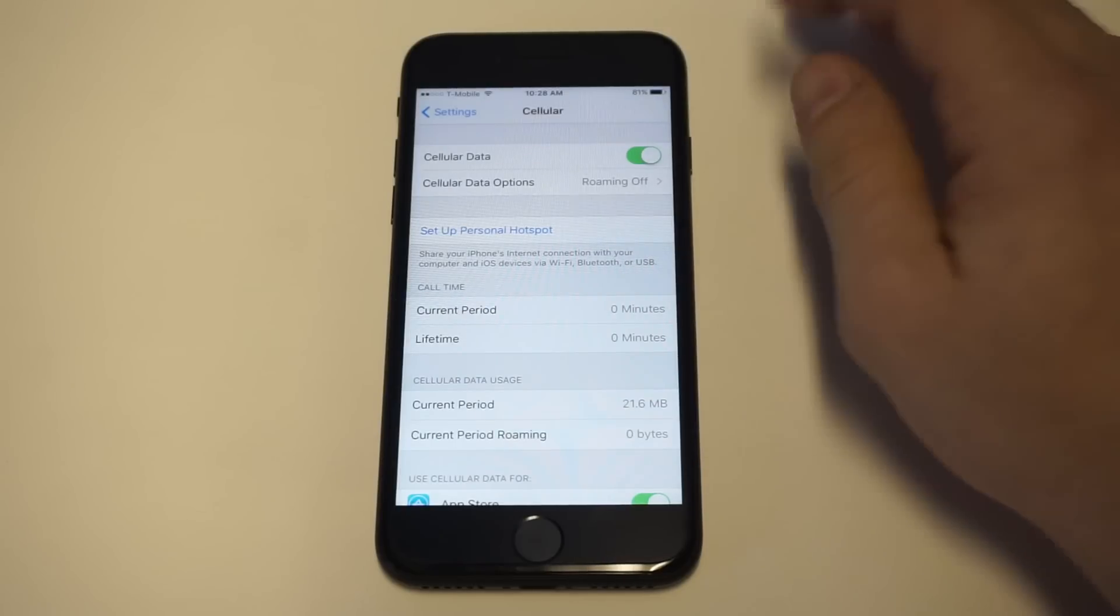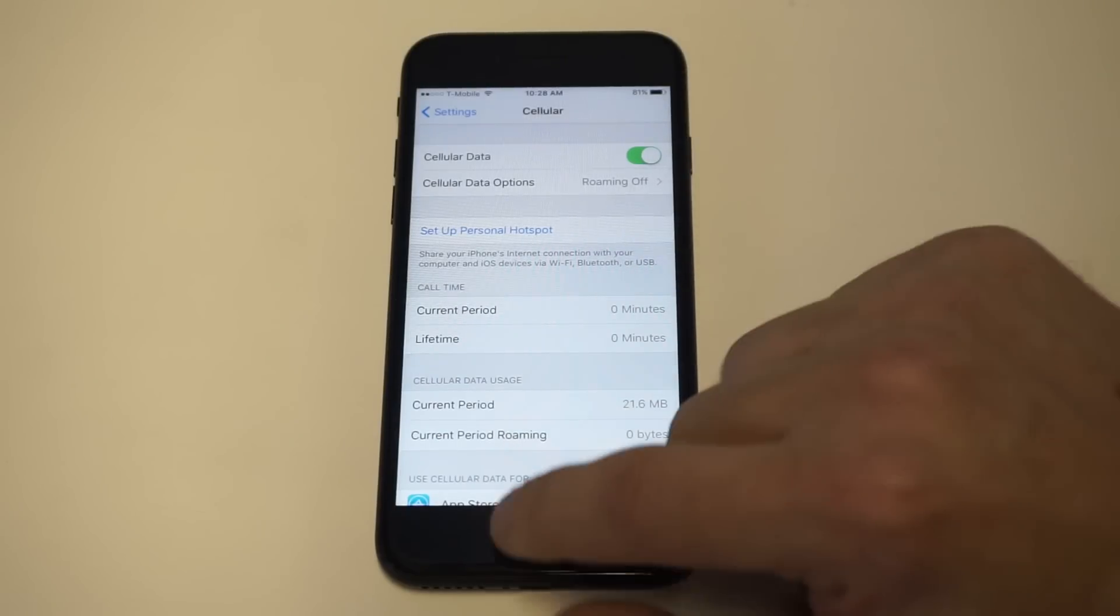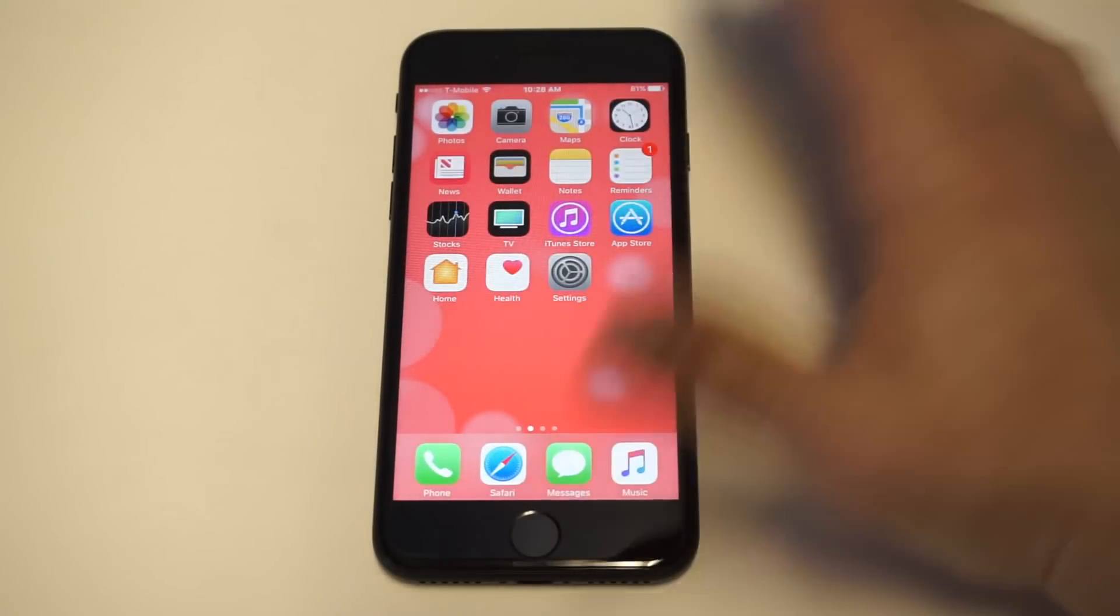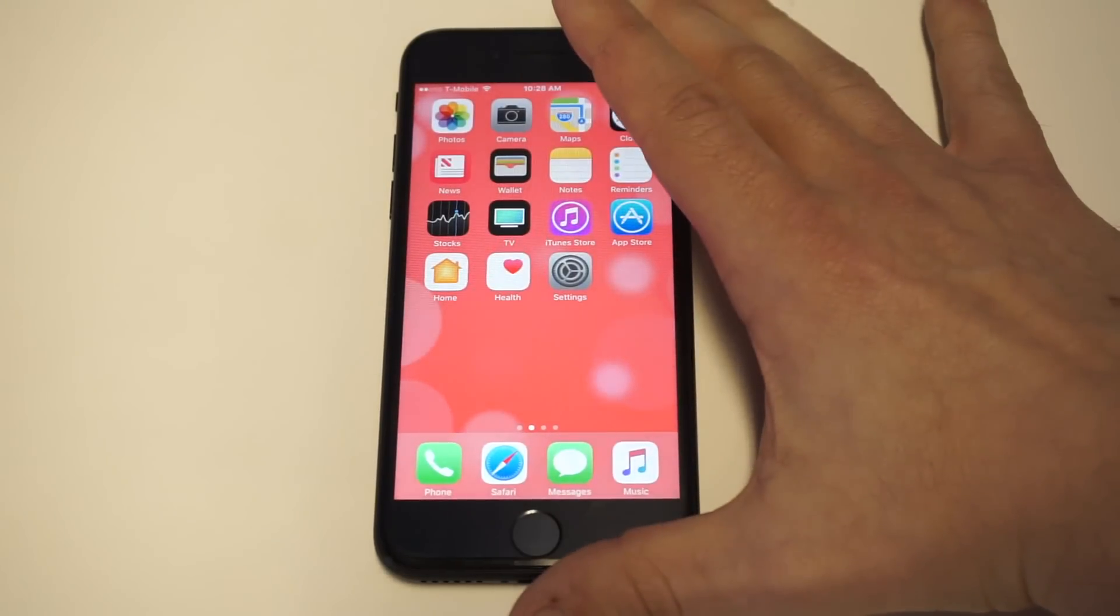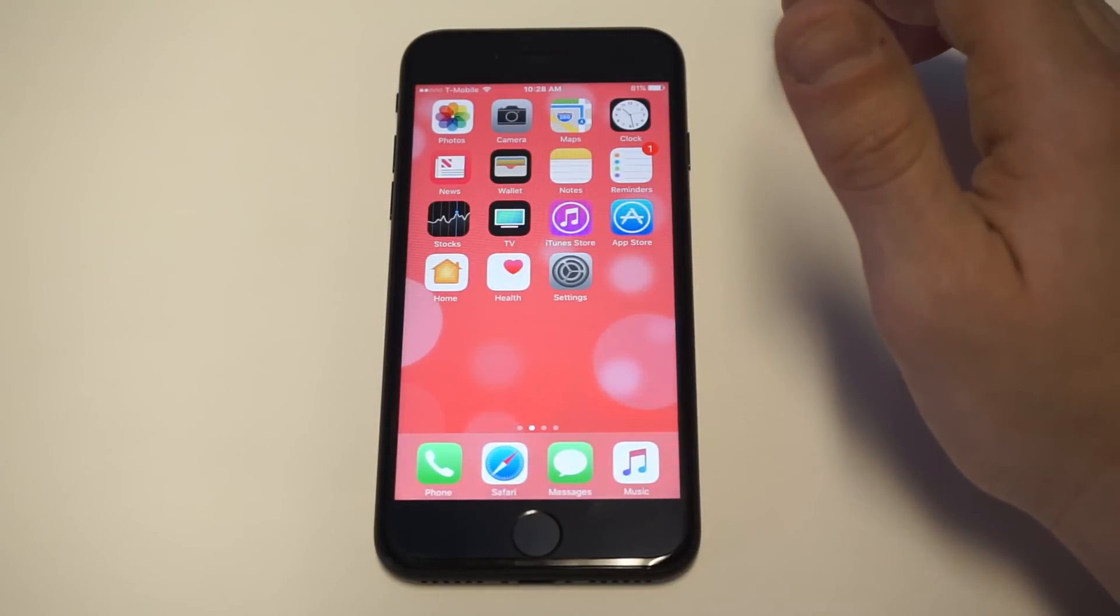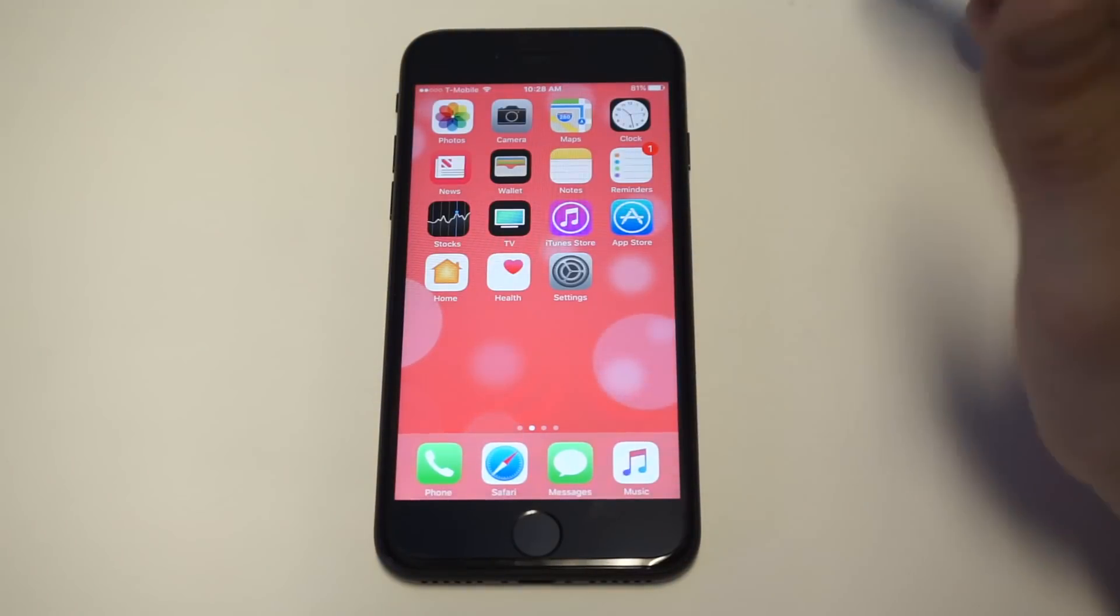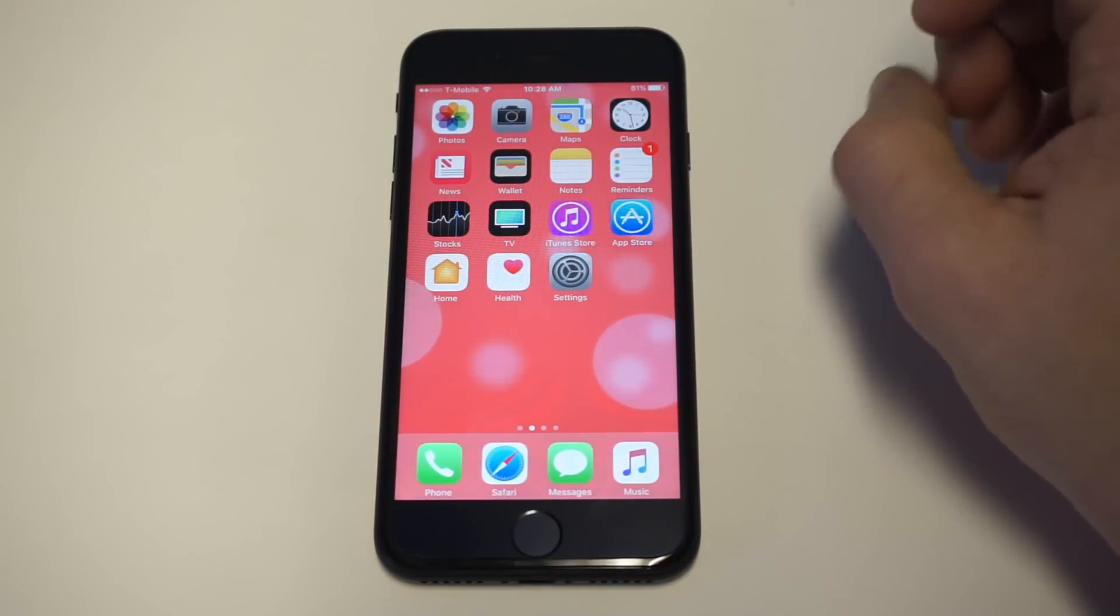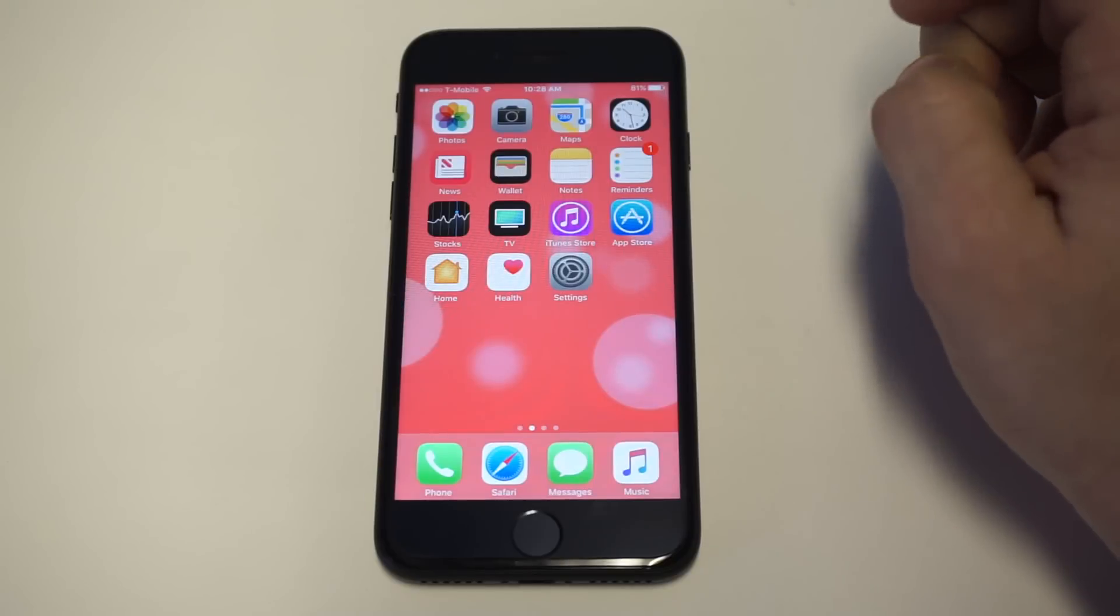But another thing you could do, just try restarting your phone. Try to leave it off for maybe like three to five minutes, see if that's the issue too. Sometimes you might have like an overheating issue which would be causing that.